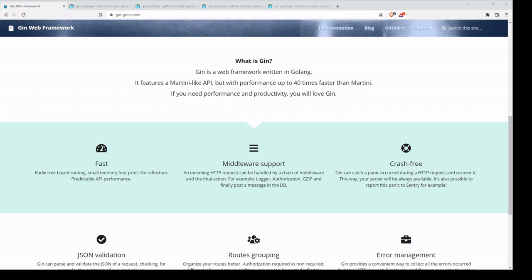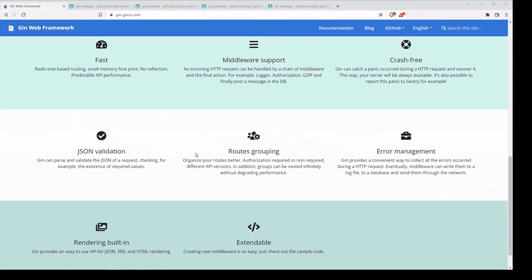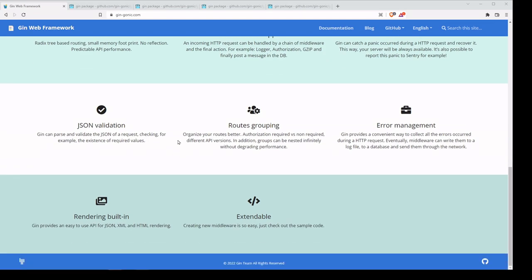This can be very useful with logging or authorization. It's also crash-free, so if we run into a panic, it's going to be able to recover from it. We also have JSON validation, so we can check for required values. We have routes grouping, error management so we can collect our errors, rendering built in, and it's also extendable.